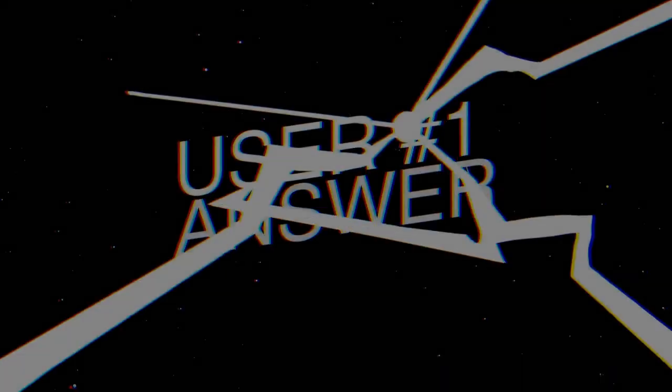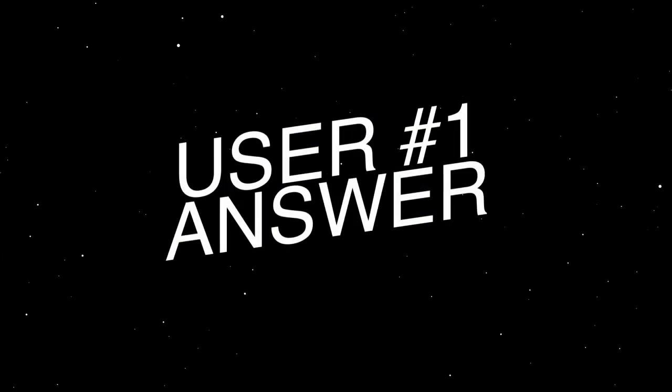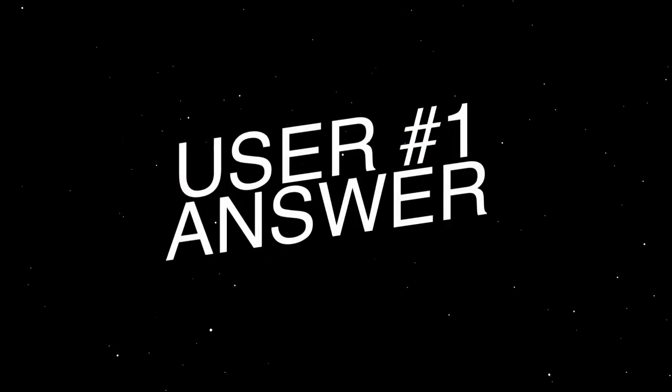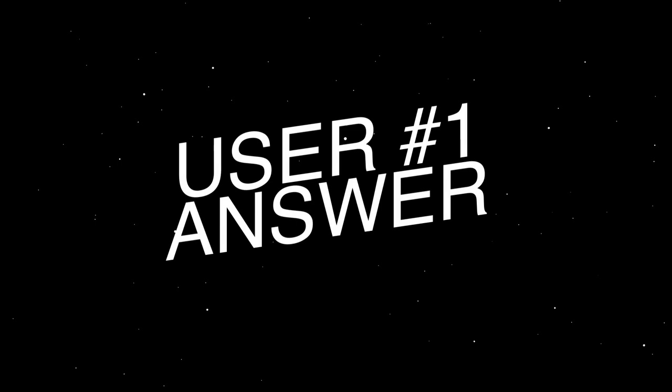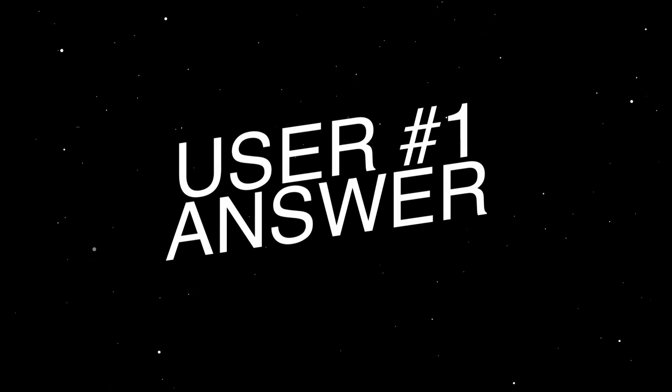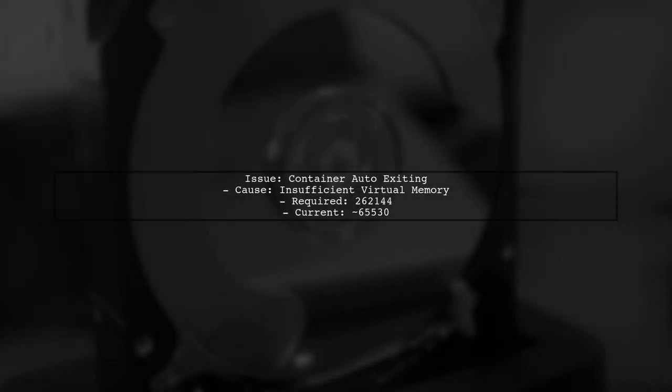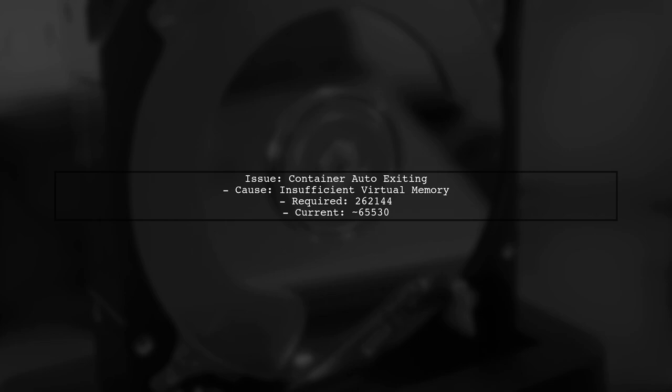Let's now look at a user-suggested answer. If your Elasticsearch container is auto-exiting, it may be due to insufficient virtual memory. The minimum required is 262144, but you might find it set to around 65530.